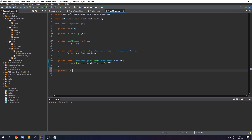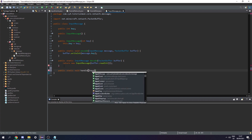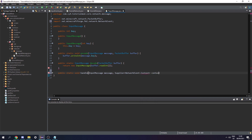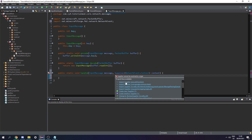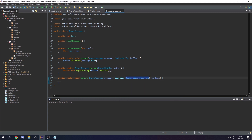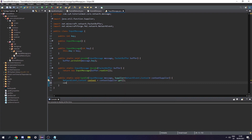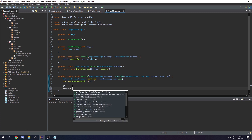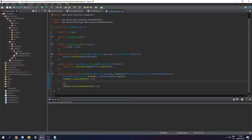Finally let's create a public static void handle, taking the InputMessage message and a Supplier of NetworkEvent.Context. We get the context via context.get(), then call context.enqueueWork() passing in a runnable with a lambda. Afterwards we call context.setPacketHandled(true). Anything we want to happen when our event is triggered — this time on the server with our client data like the key — we can put in that runnable.